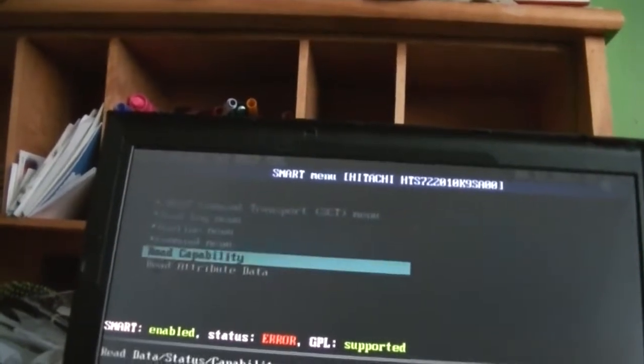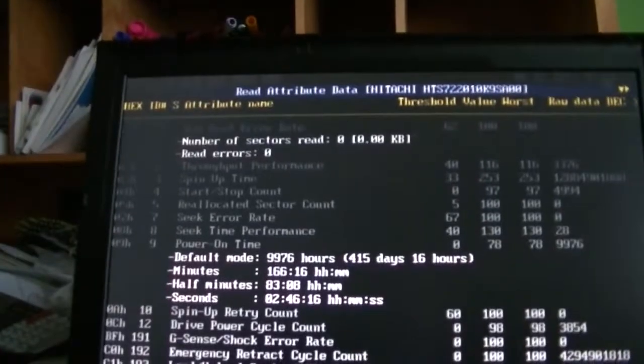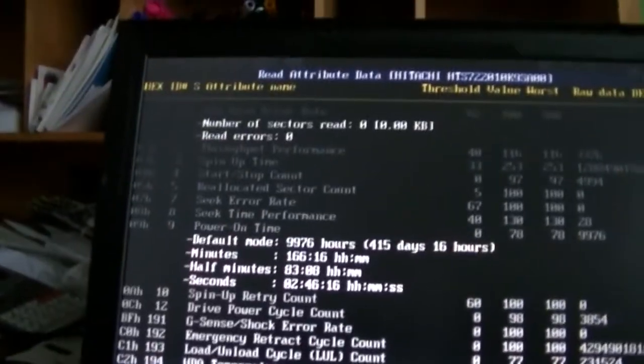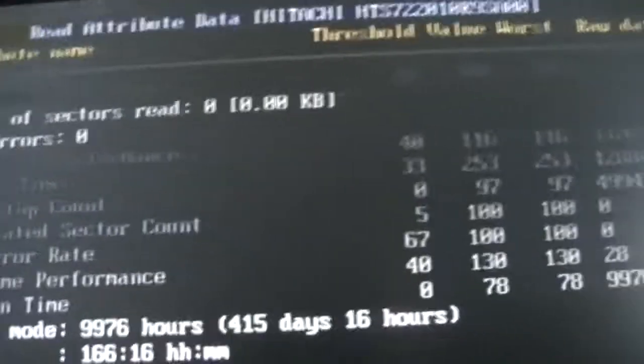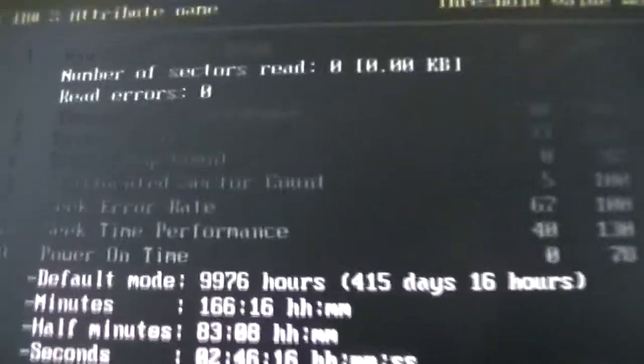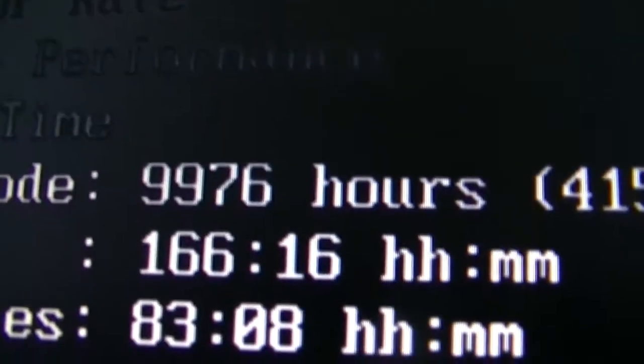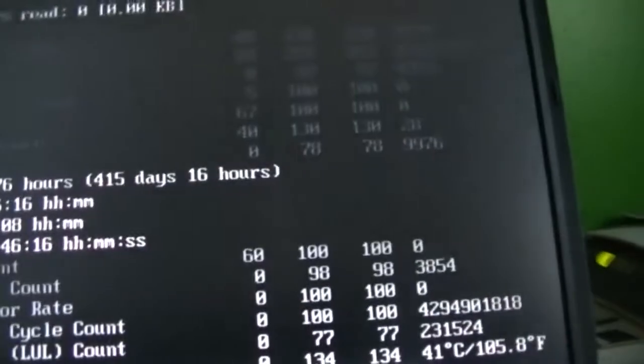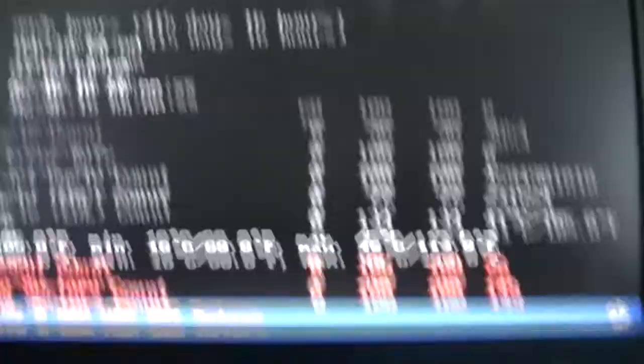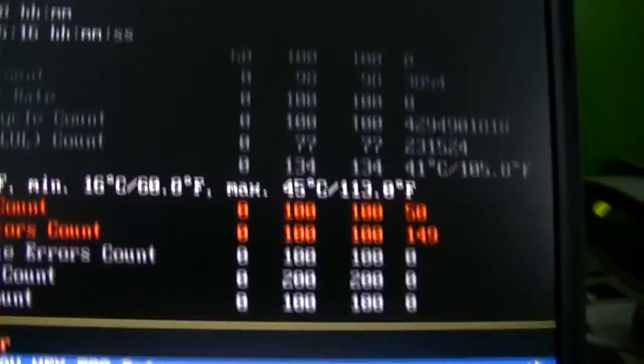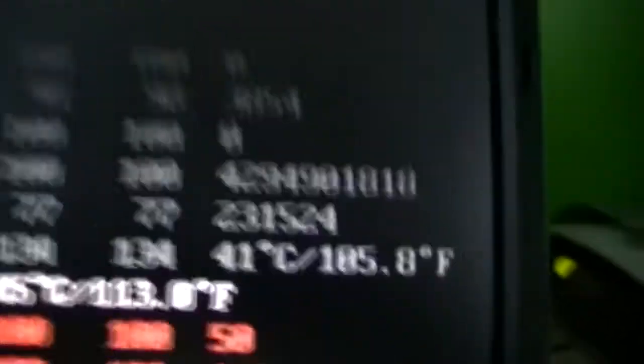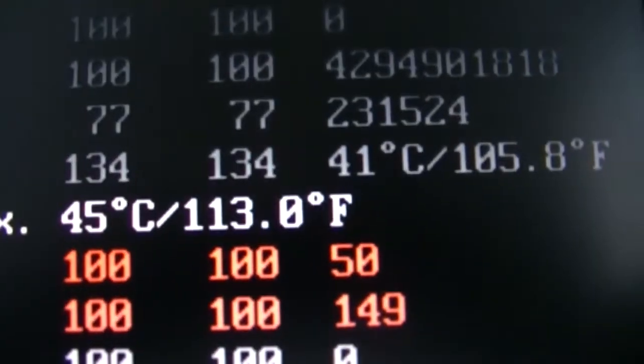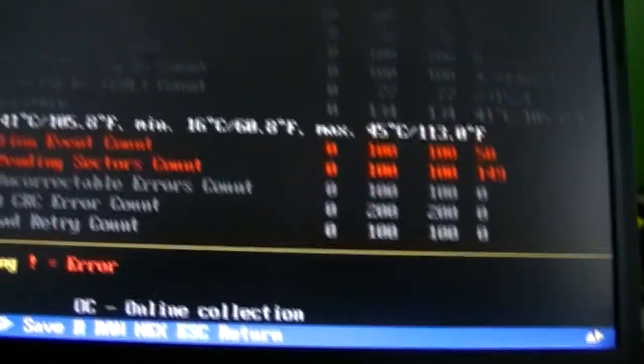We'll see what the drive reports. I know it's going to report smart error anyway. Let's see what we got here. We don't have any read errors, that's okay. Raw read error rate, we've got none of those. It's almost got 10,000 hours on it. No shock error rate. Oh, now we see the problem here. 50 reallocation events have been tallied, and we have 149 current pending sectors.